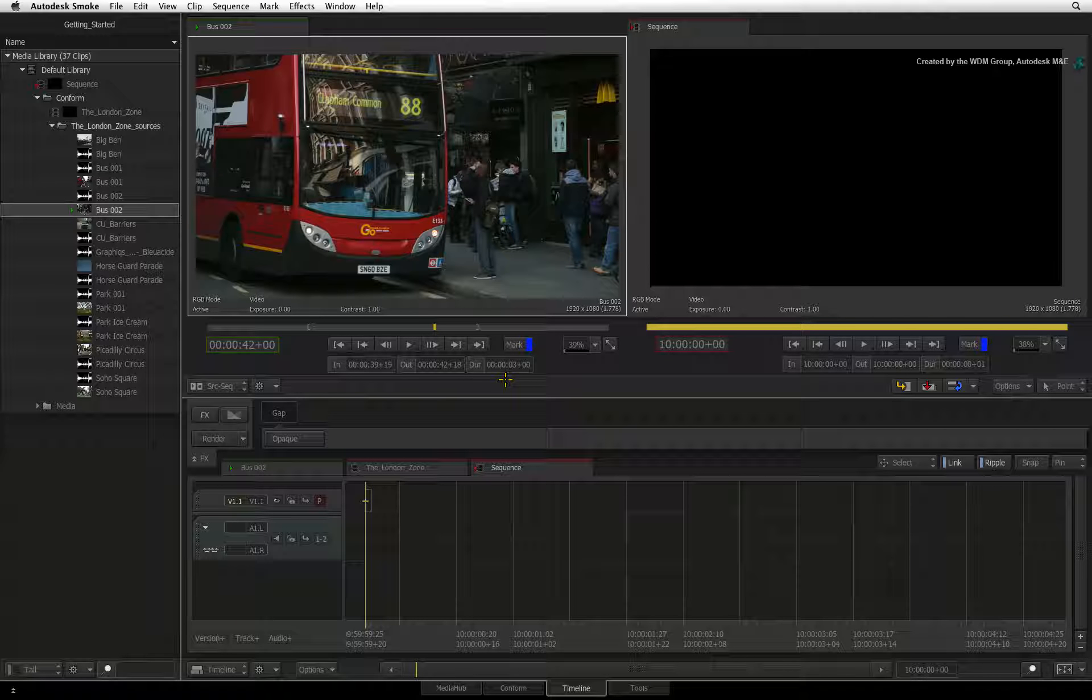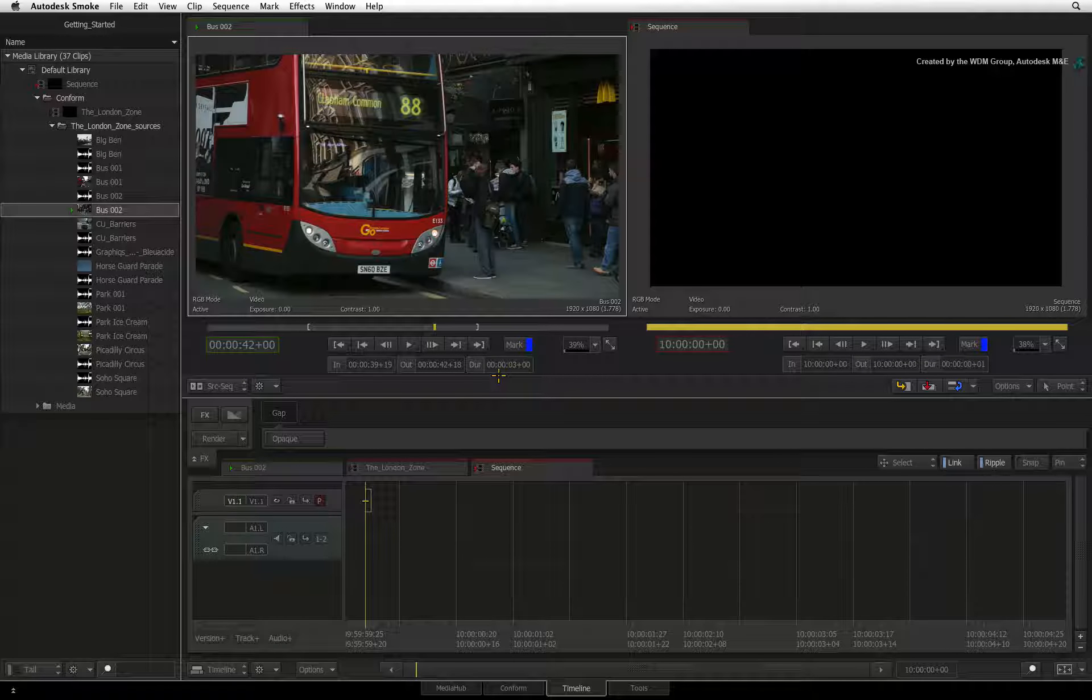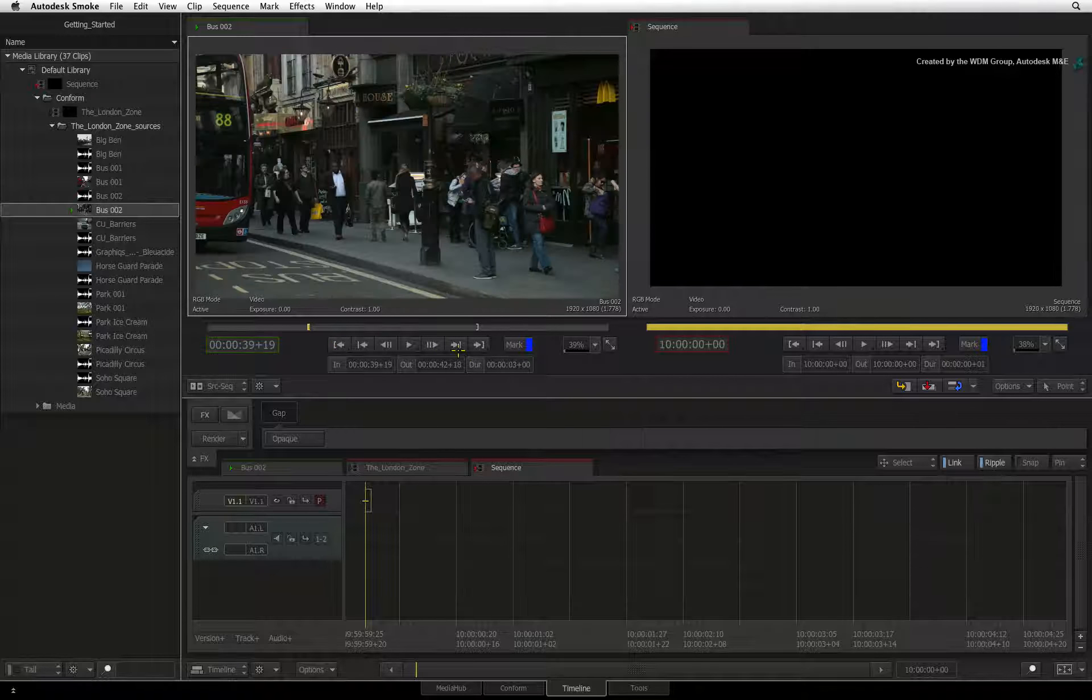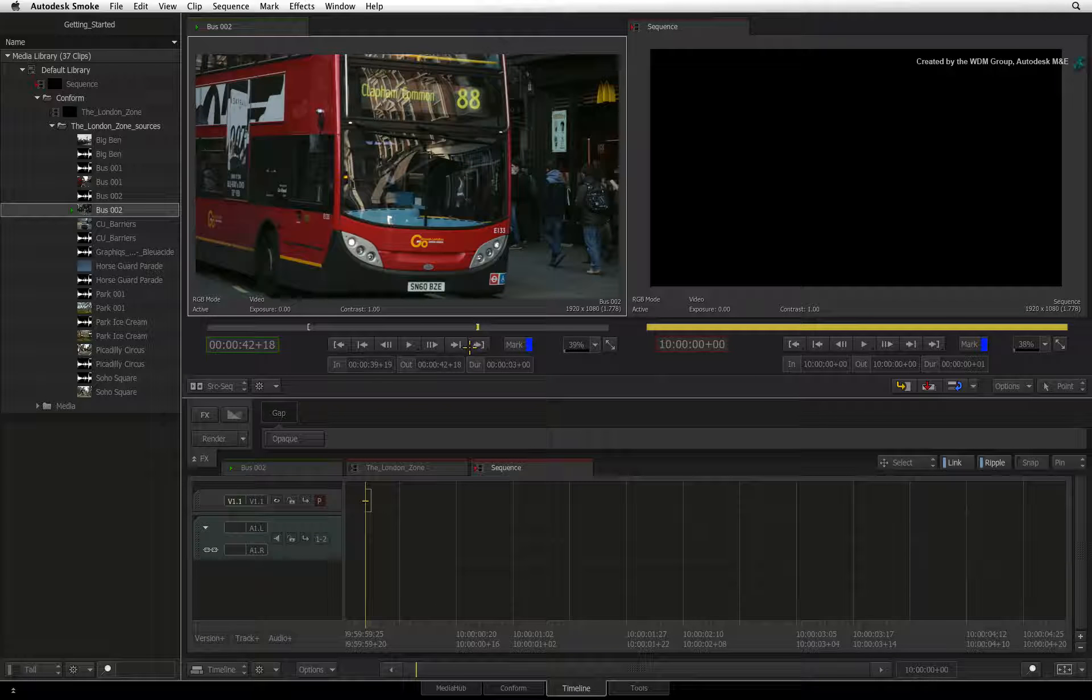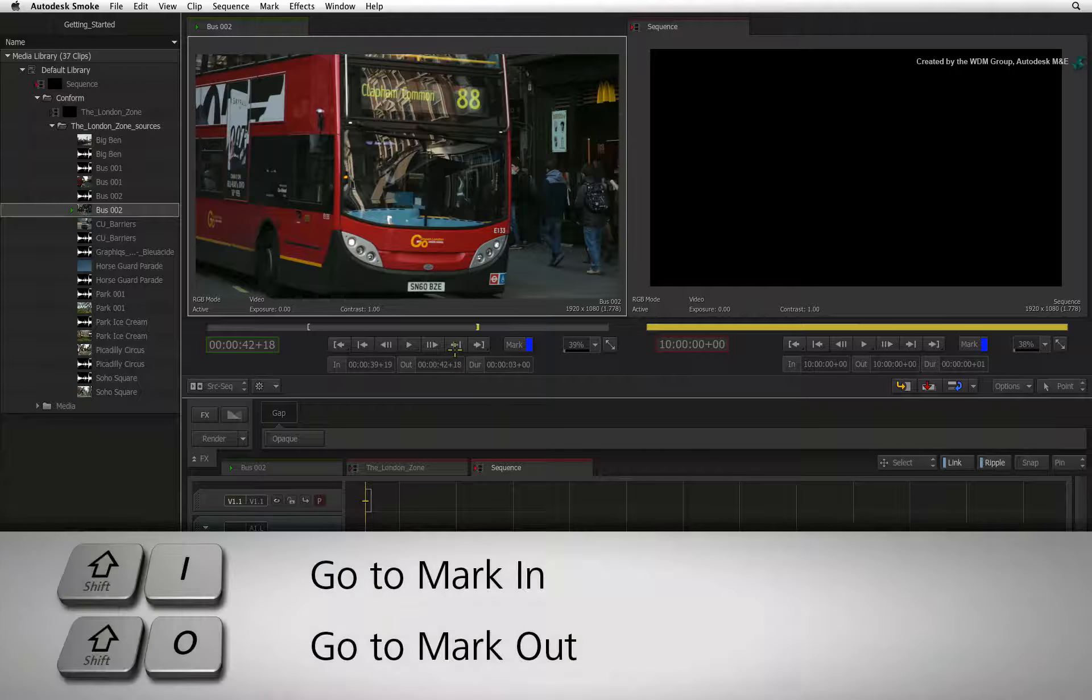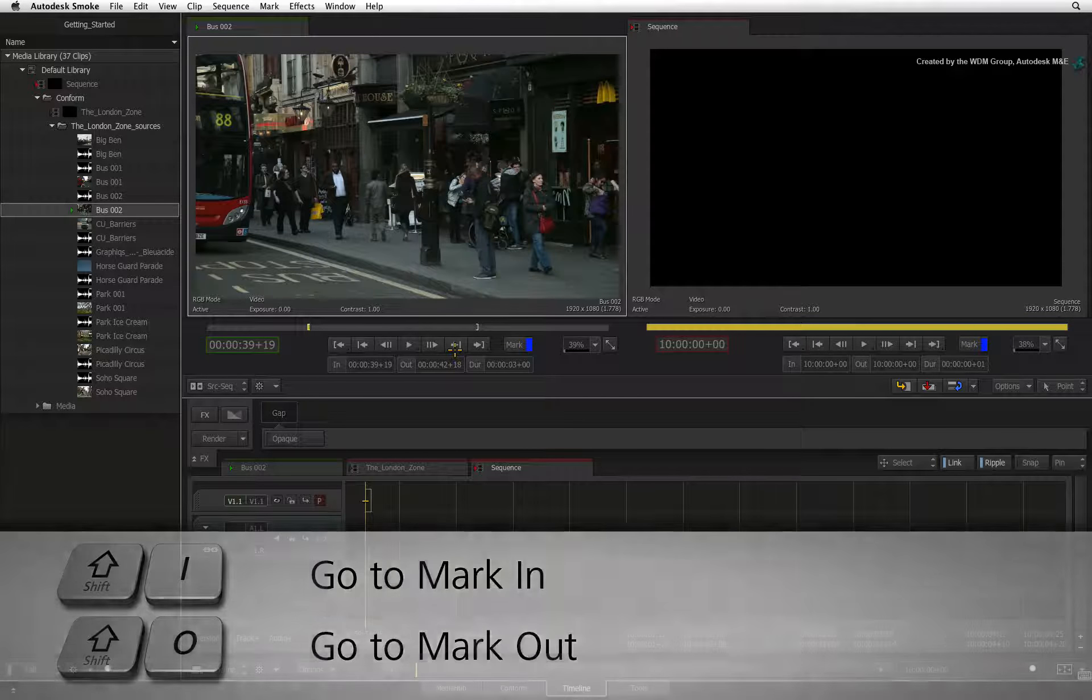To navigate to the IN or OUT point, you can click on the go to mark IN or go to mark OUT. You can also press SHIFT-I or SHIFT-O to do the same via the keyboard.